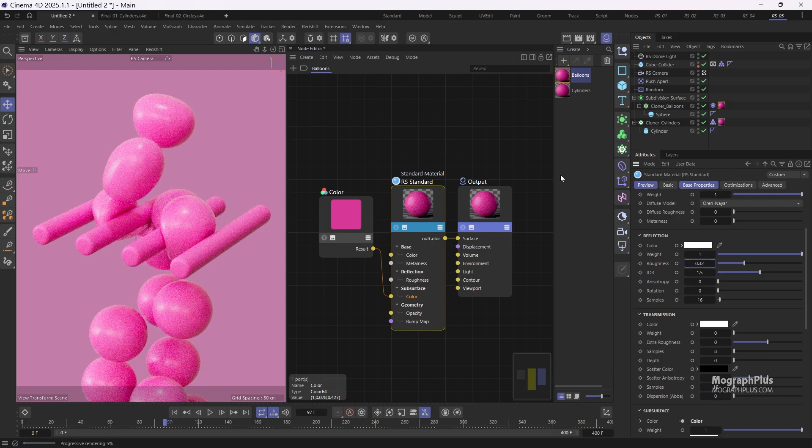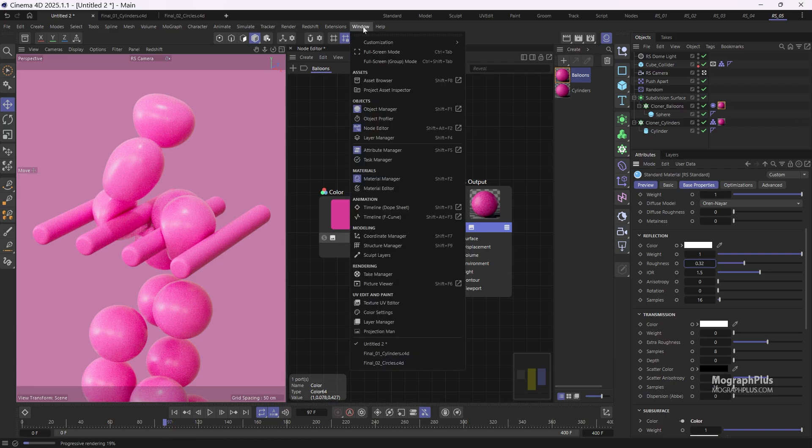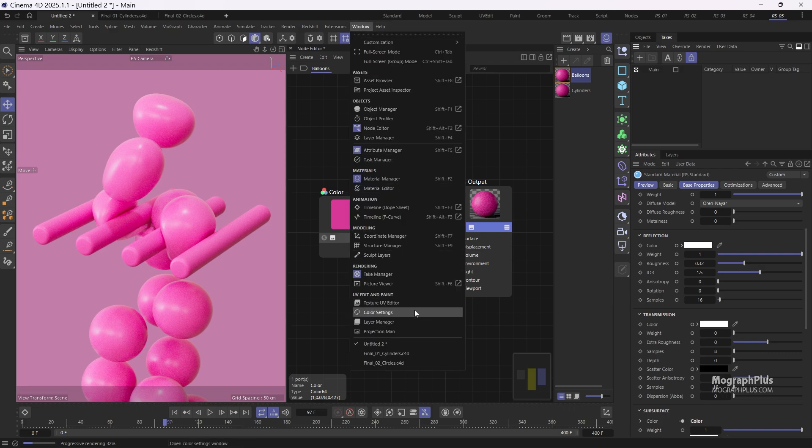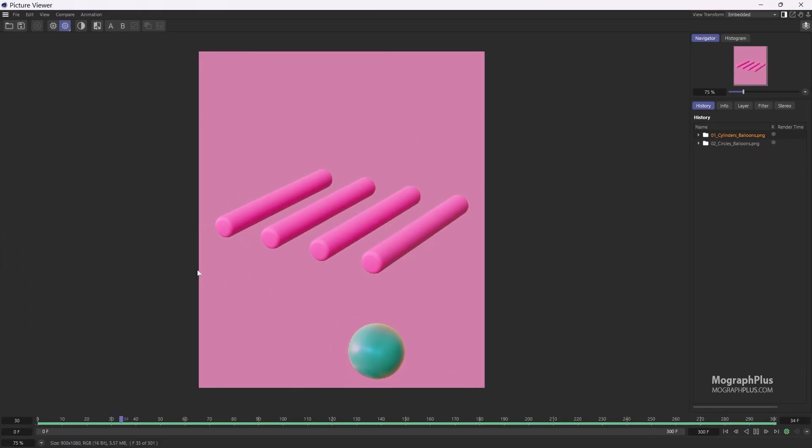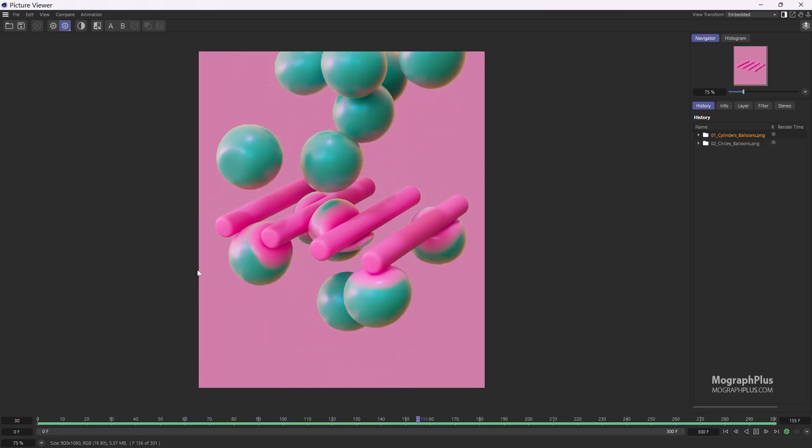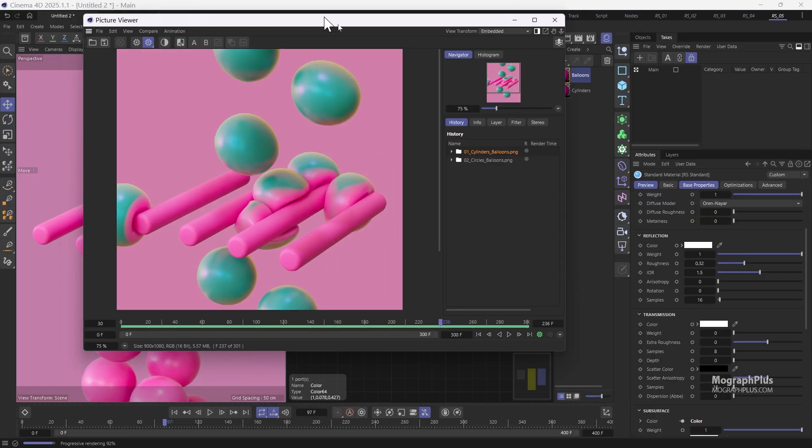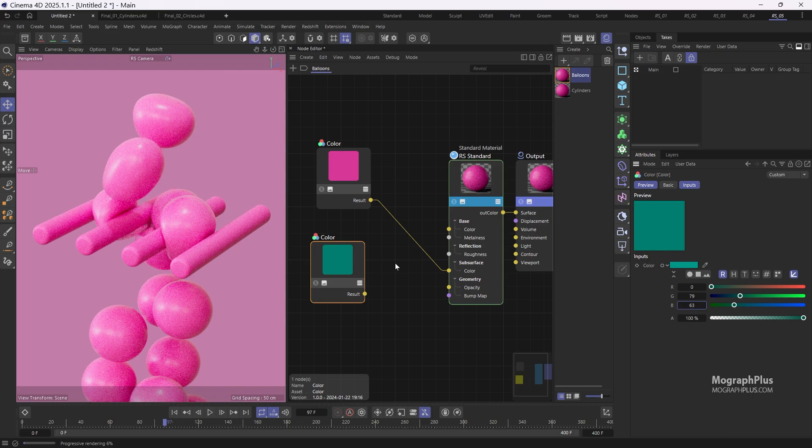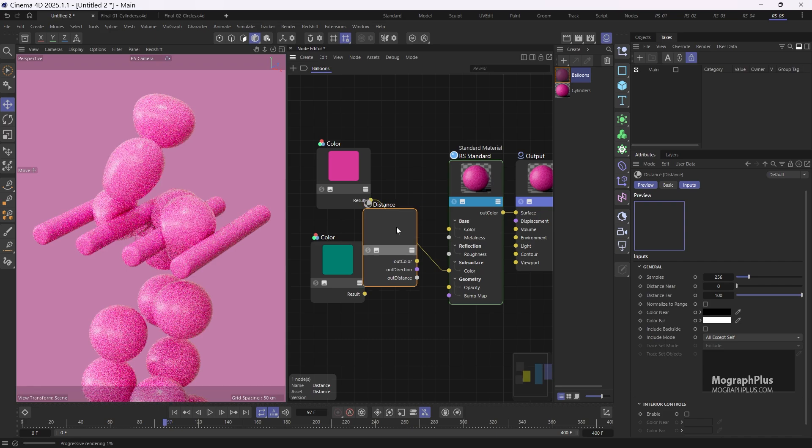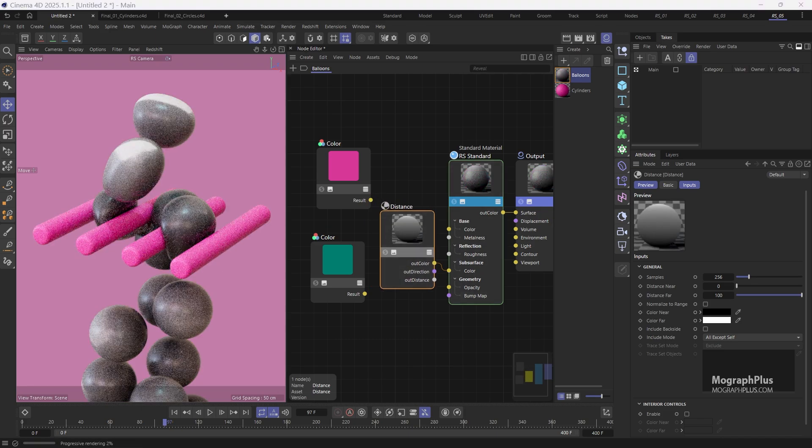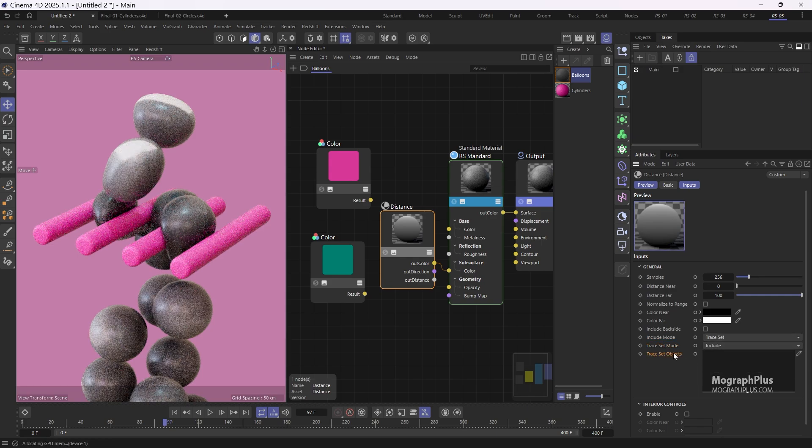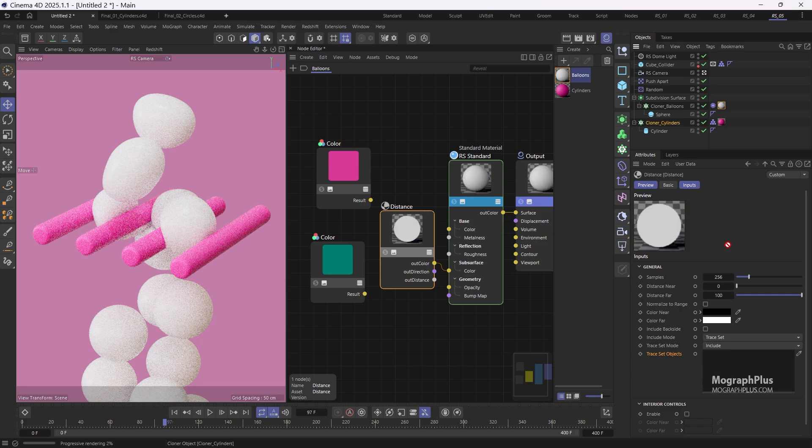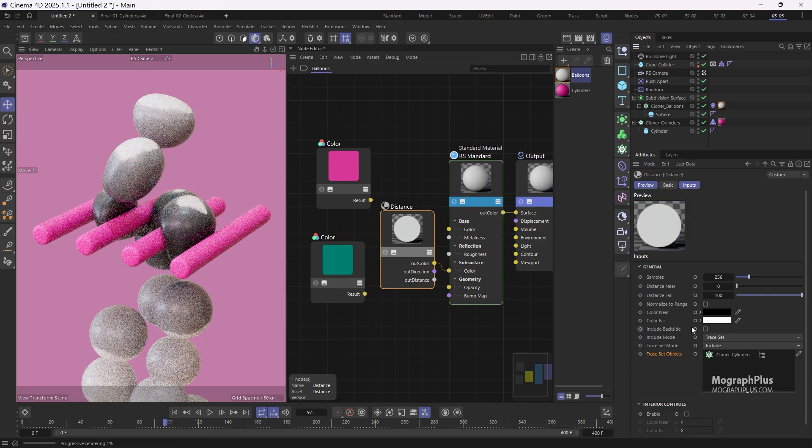If we take a look at the rendered sequence, you'll notice that the balloons are green, and as they come into contact with the pink cylinders, they temporarily take on the pink color before becoming green again. I created this effect using a simple distance node. So let's start by copying the pink color node and changing the color to green. Next add a distance node and connect it to the subsurface color instead of the pink color node. In the distance node, change the include mode to trace set and the trace set mode to include, and then define the cloner cylinders object as the trace set objects. Set the distance near to 2 centimeters and the distance far to 8 centimeters.